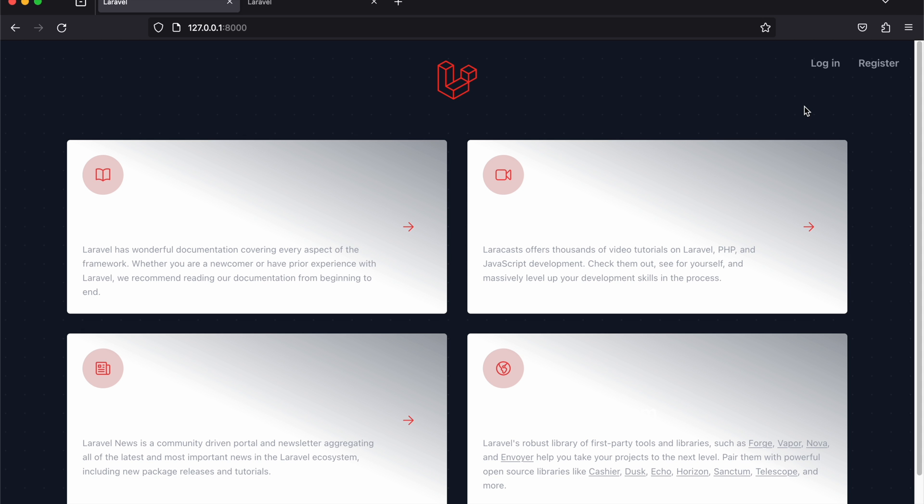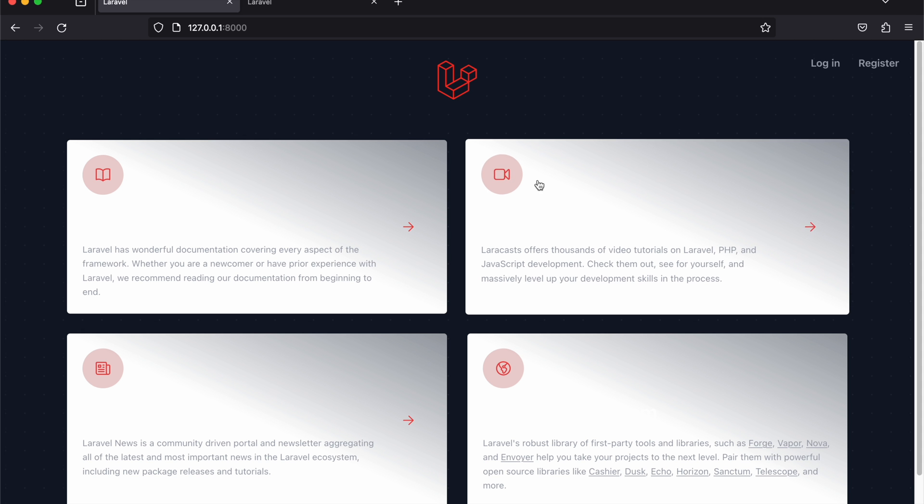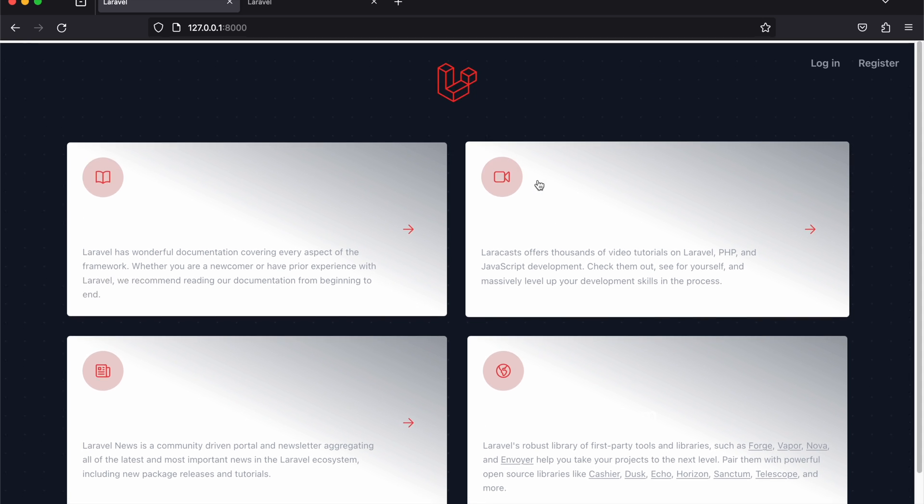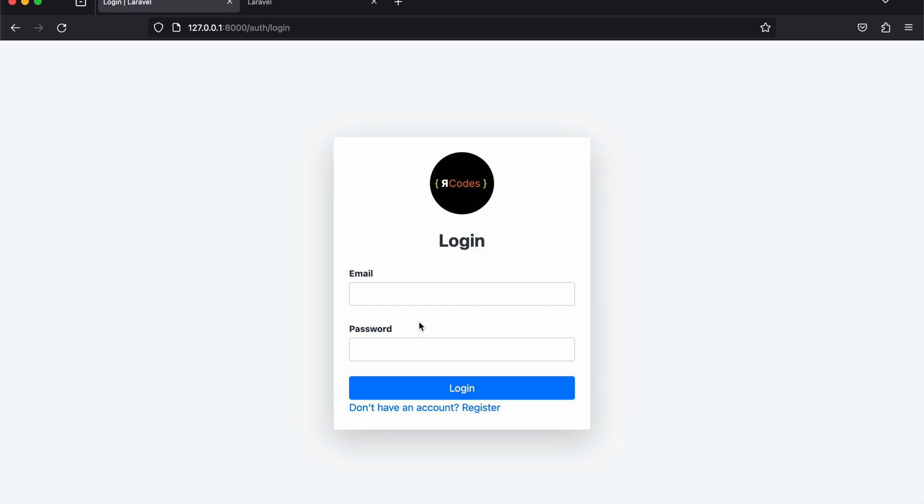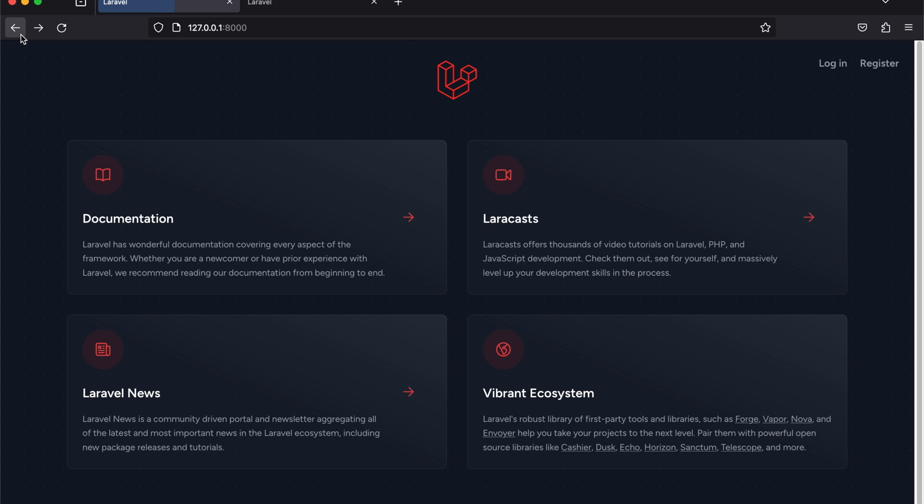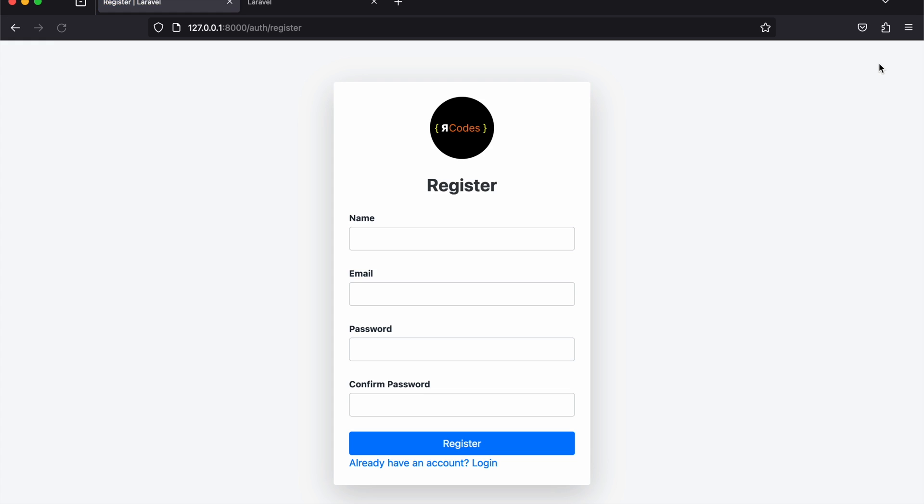Let me log out. This is just the home page, that's the default for Laravel. But when you come to login, you have this login screen. Then if you go to register, you have this.